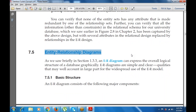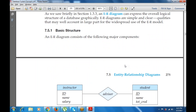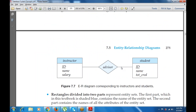An ER diagram can express the overall logical structure of data graphically. These diagrams are simple and clear, which accounts for the widespread use of the ER model. The basic structure consists of components: an instructor and a student. The instructor advises the student, so there is an advisor relationship. The instructor has attributes ID, name, and salary; the student has ID, name, and total credit.